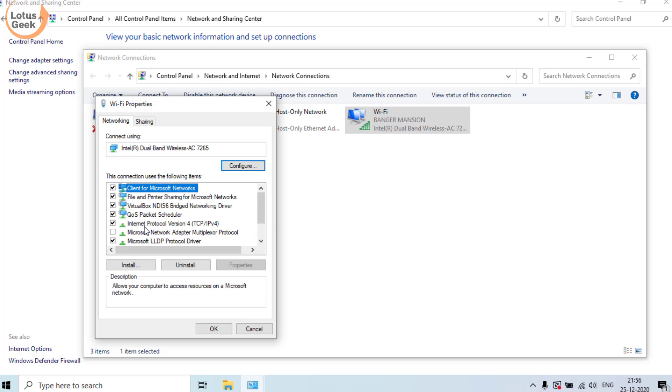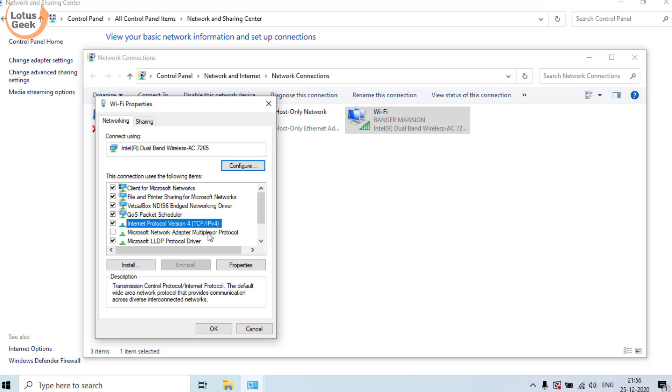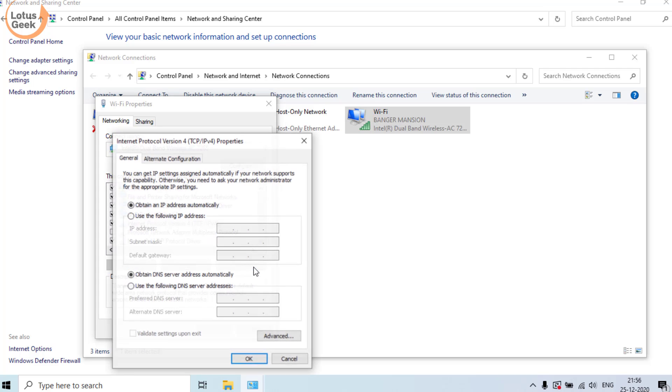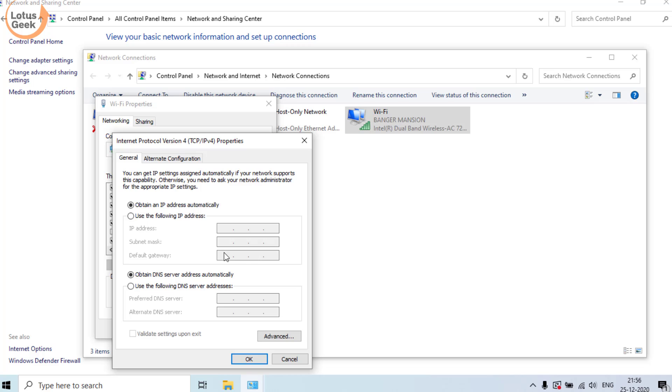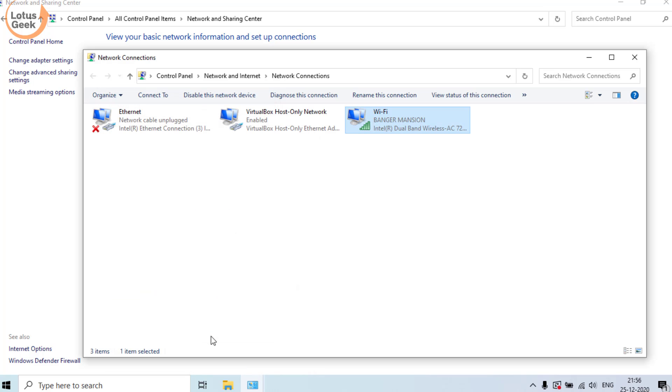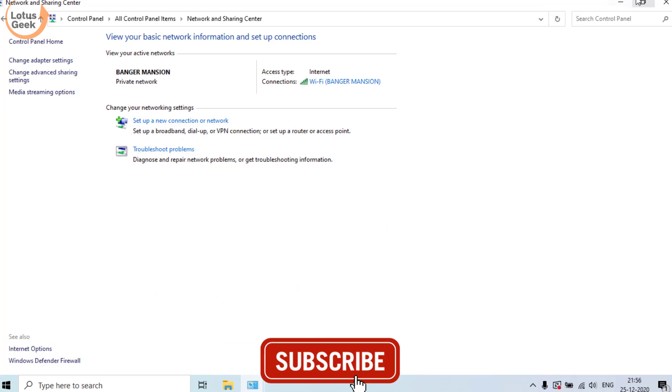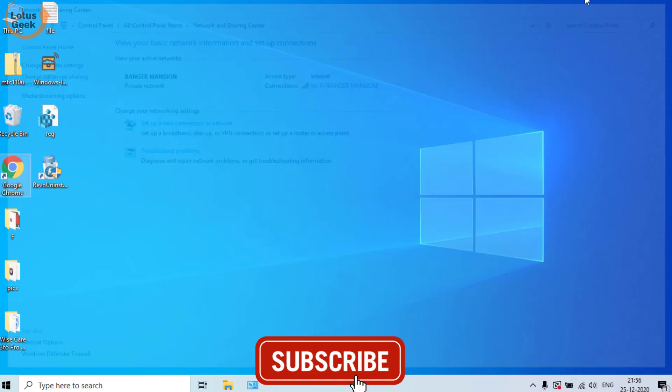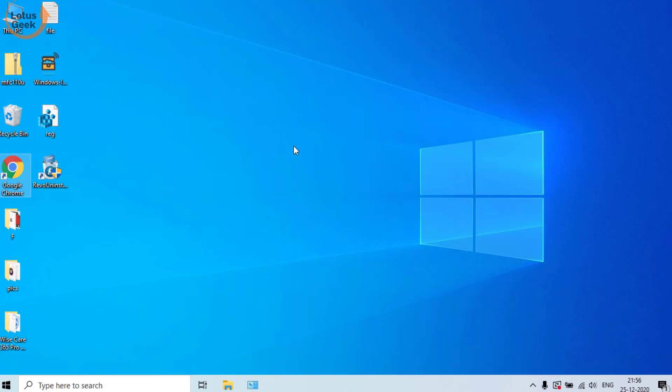Here in the property section, choose the option Internet Protocol Version 4 TCP/IPv4. Click on the Properties tab and here use the following DNS server address, choose this option. Now in Preferred DNS type 8.8.8.8, and in Alternate DNS type 8.8.4.4. Hit the OK button, now close it and restart your system and check if the problem is resolved or not.